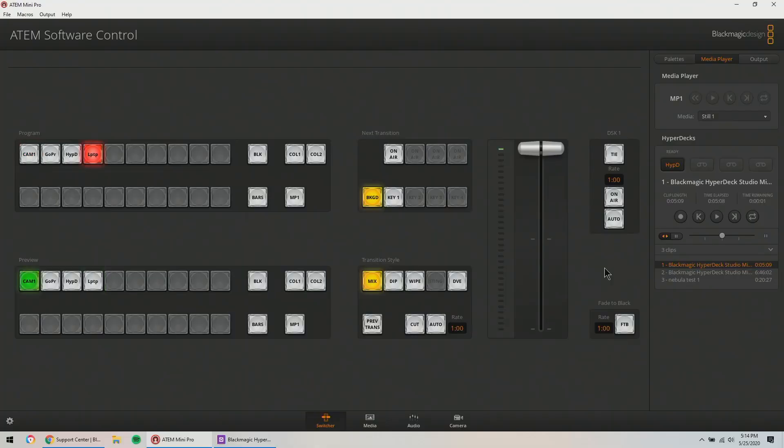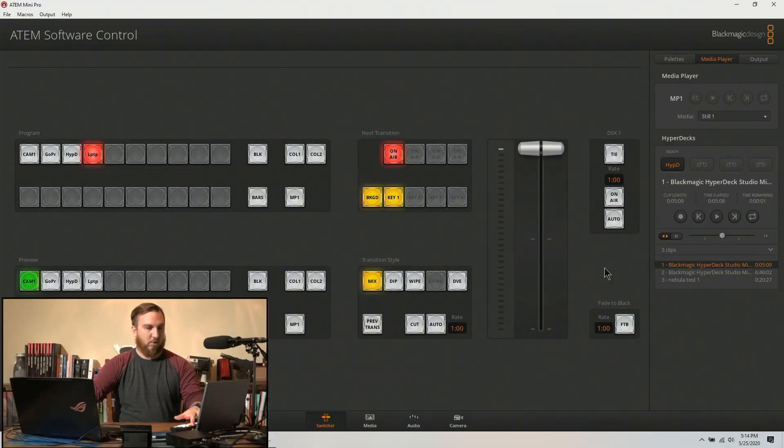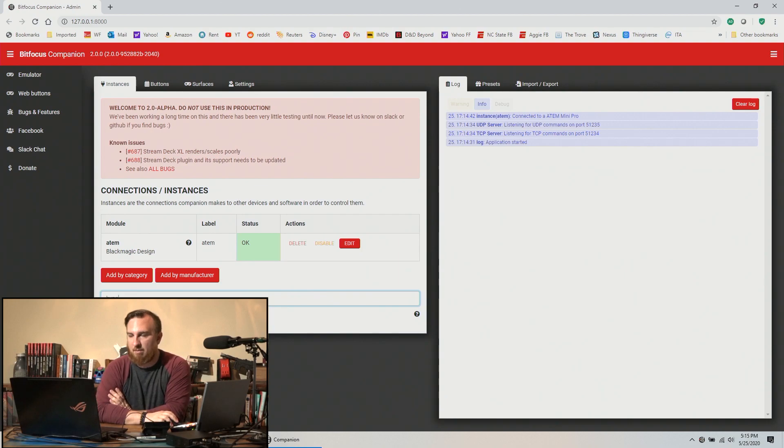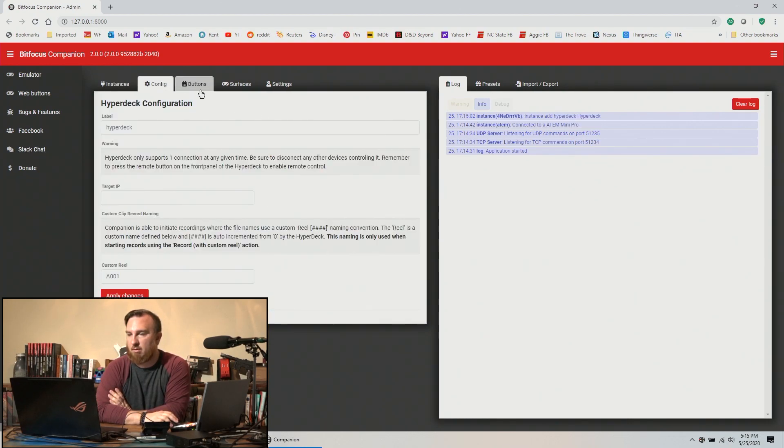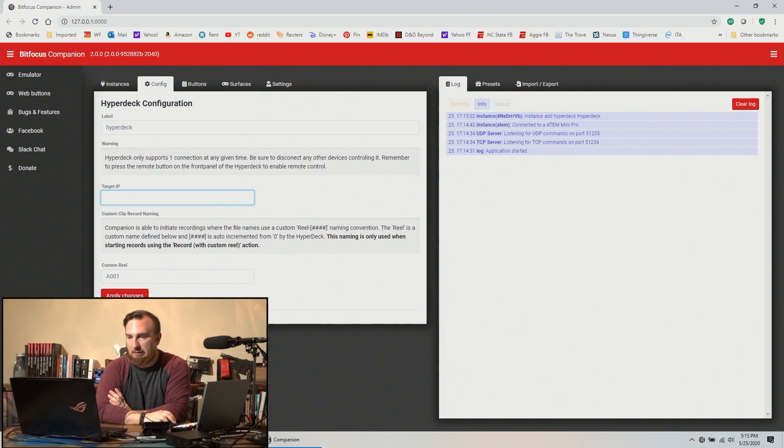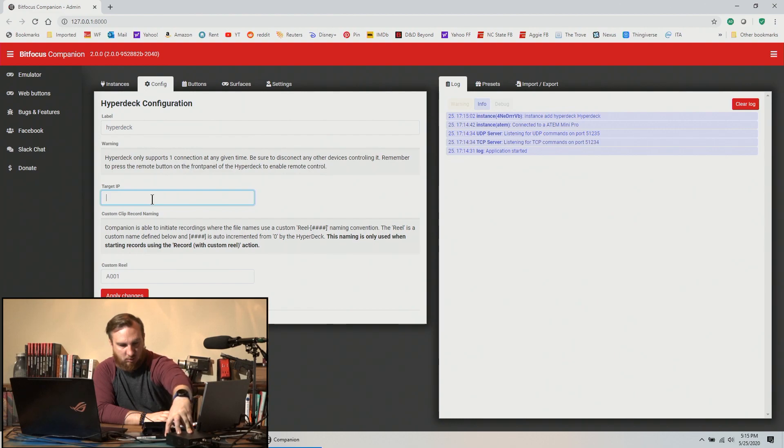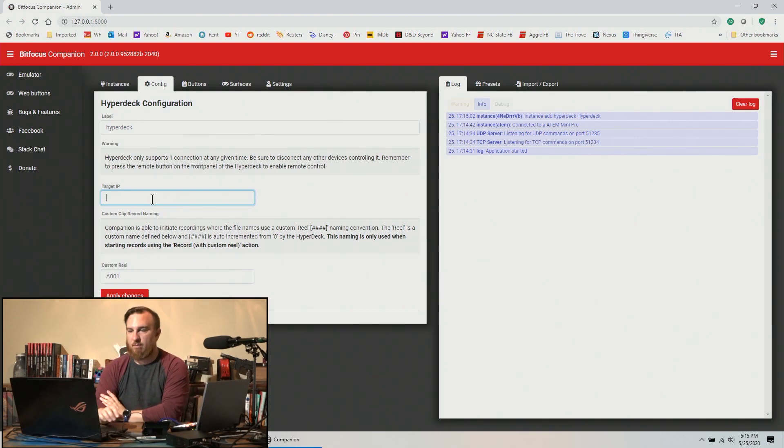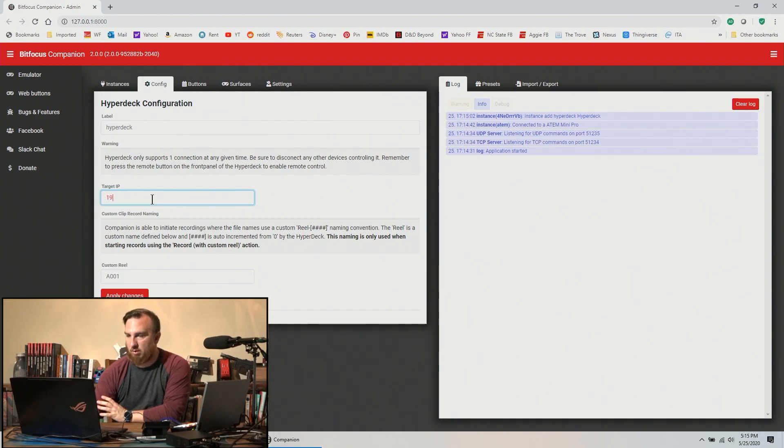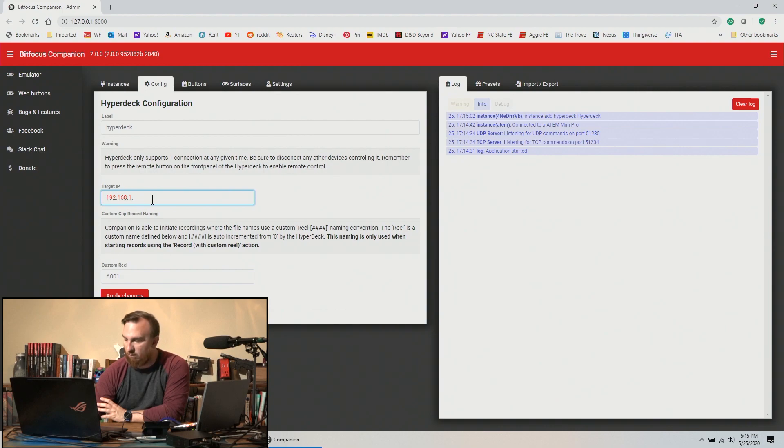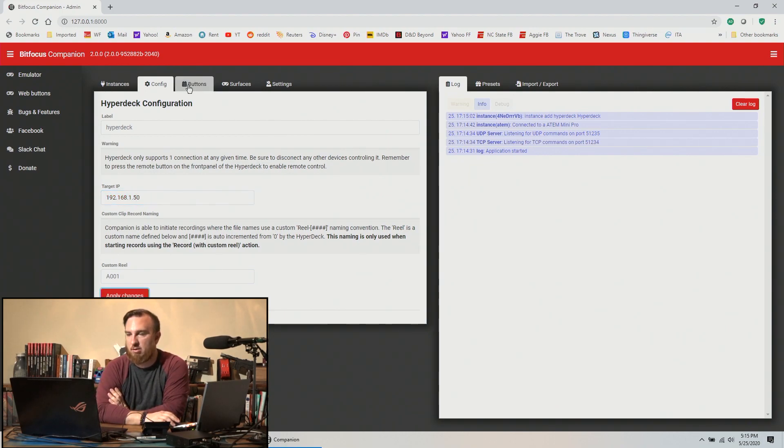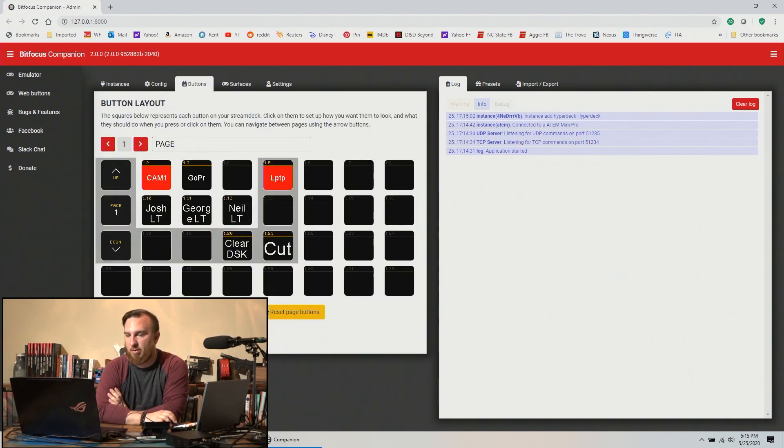So let's set that up real quick. Blackmagic Hyperdeck, target IP. So let's look on the front of this thing. Menu, settings, network. 192.168.1.50, apply changes.